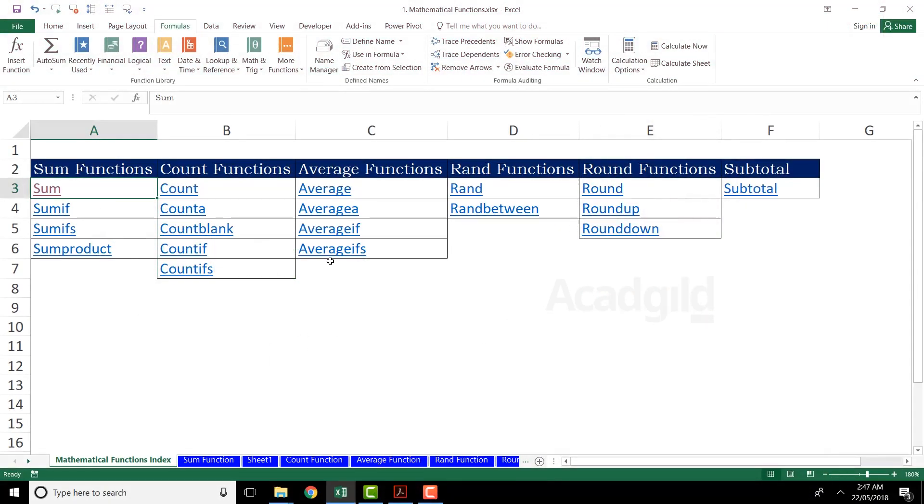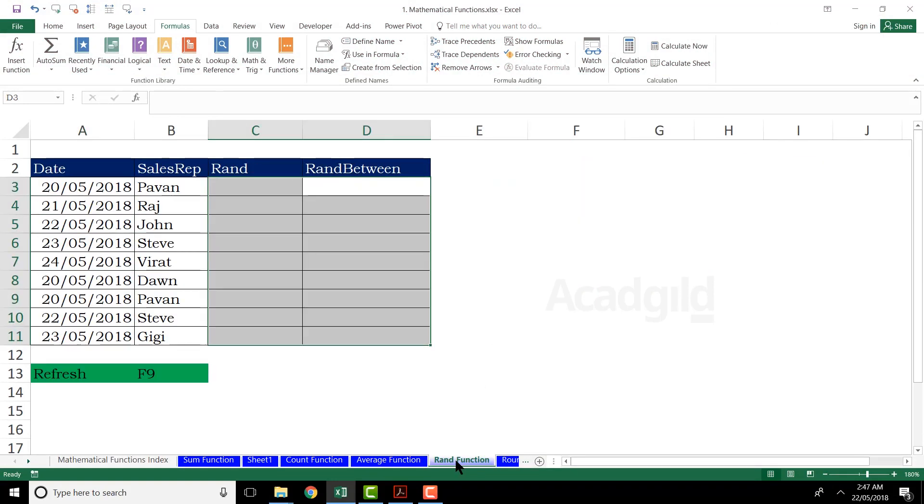The first one is RAND and the second one is RANDBETWEEN. So I'll jump to that particular sheet. The name of the sheet is RAND function and here if you see, I have just created date column, sales rep, RAND function and RANDBETWEEN.